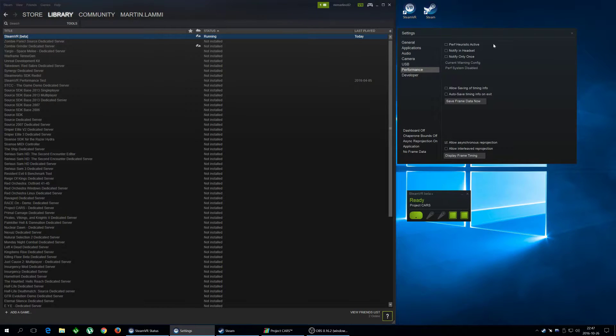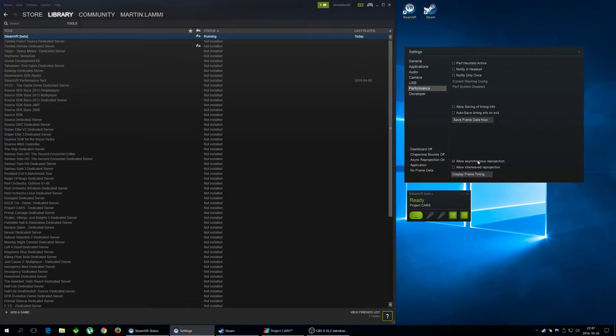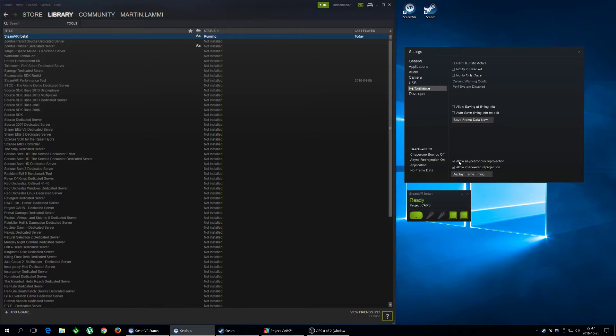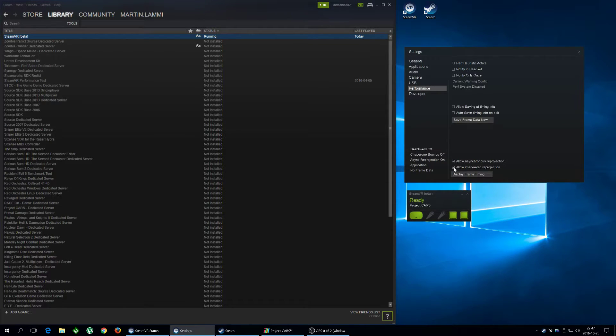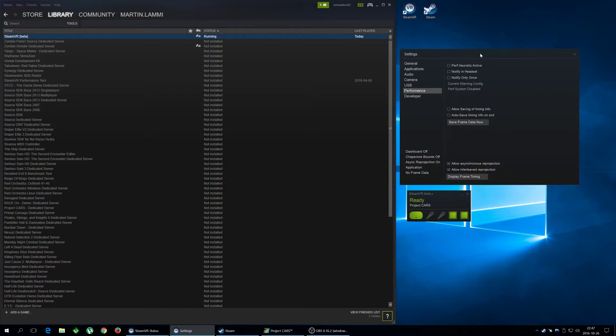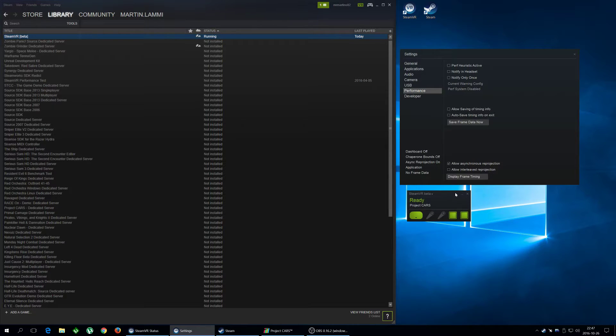And now on the Performance tab, you have the new function here called Allow Asynchronous Reprojection. As default, both of these, both the Allow Asynchronous Reprojection and Allow Interleaved Reprojection, both are enabled, but that's not gonna give you the performance boost that you want. So you have to disable the Allow Interleaved Reprojection by unchecking it here.